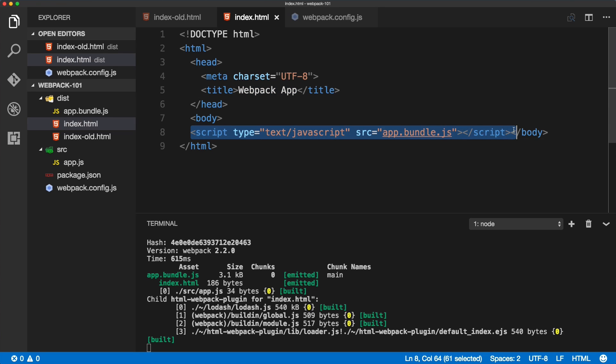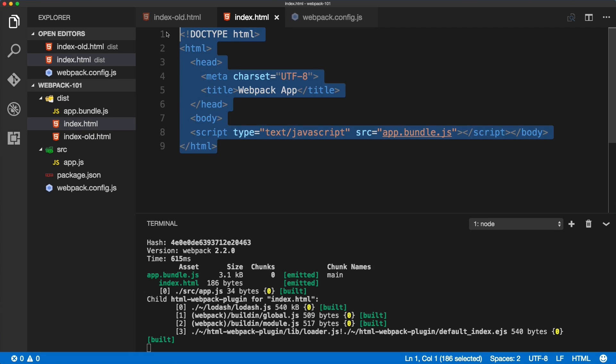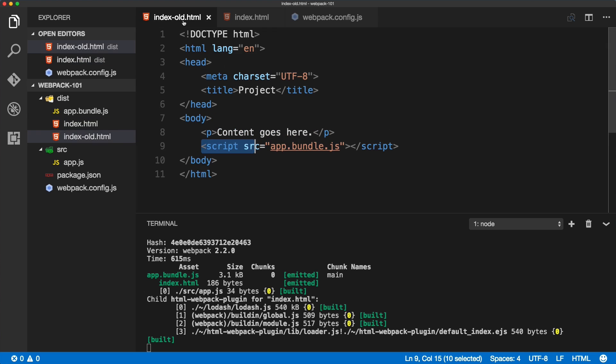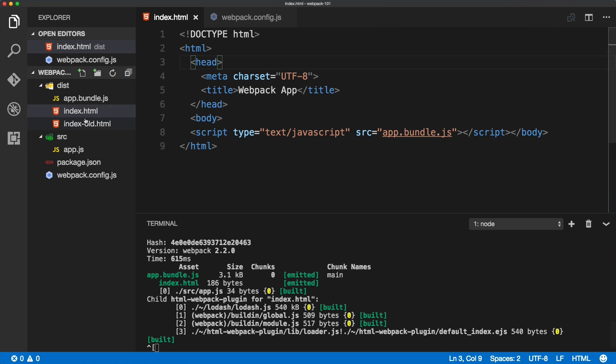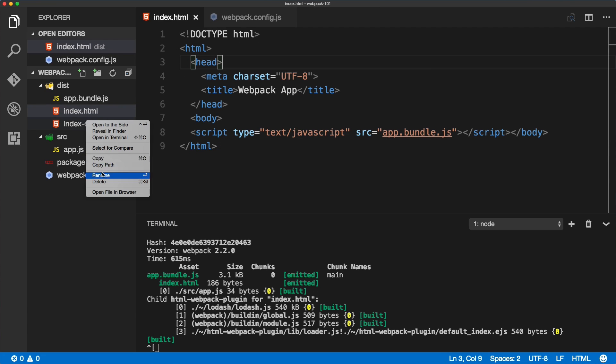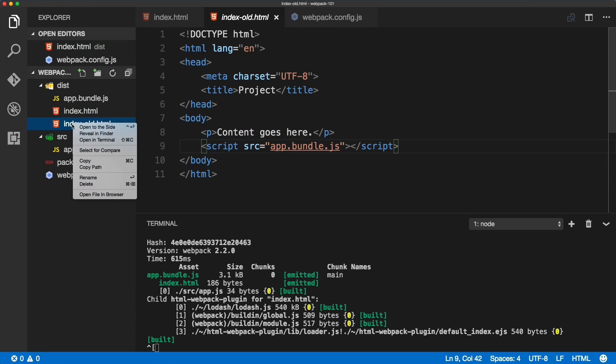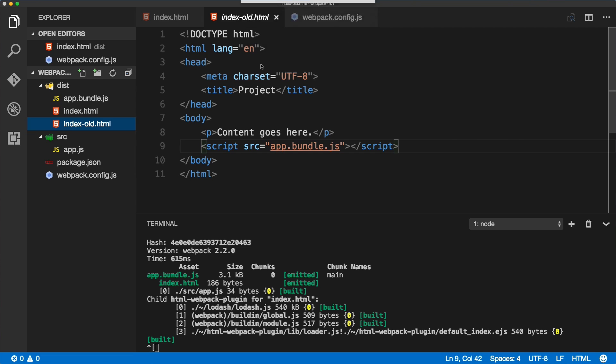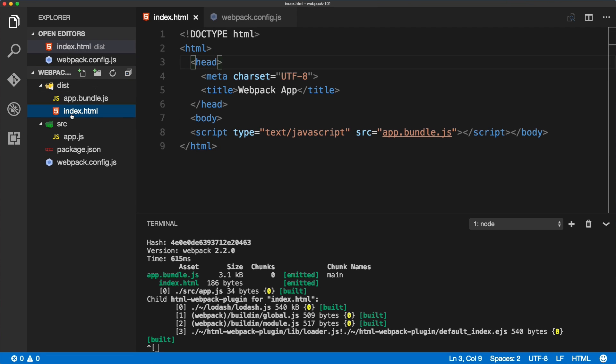We've got an old file where we manually link the script, and then we've got generated index HTML which links the bundle.js as well. Now we've got the index HTML dynamically created by webpack HTML plugin.